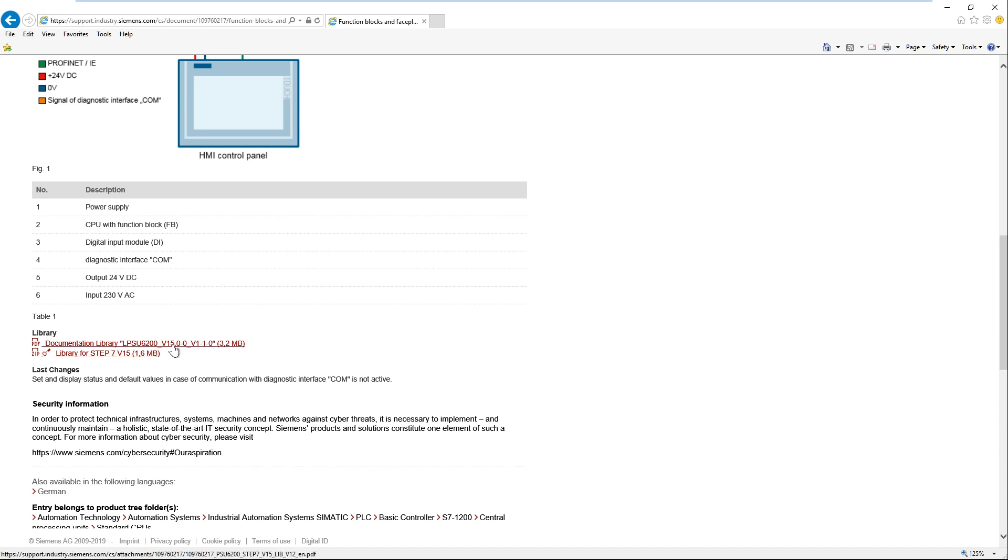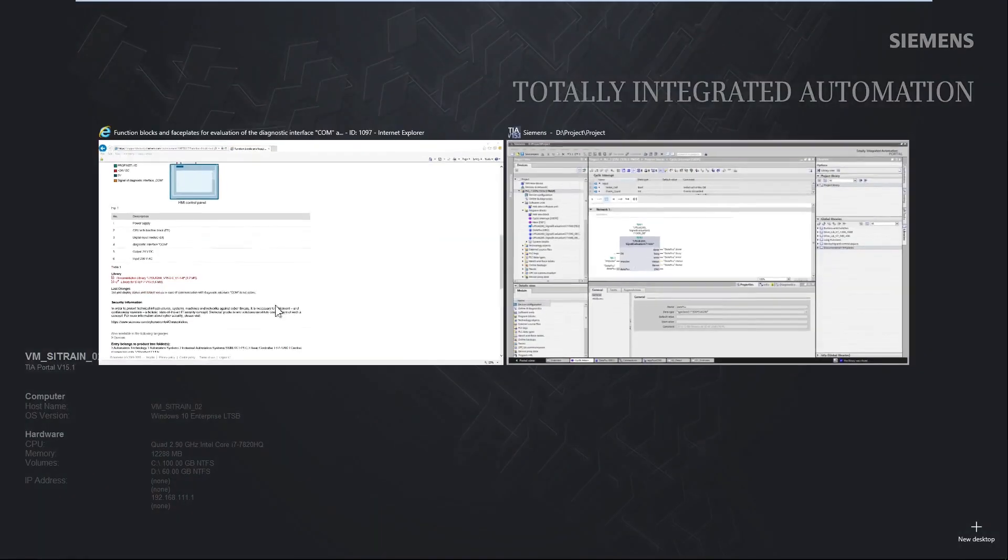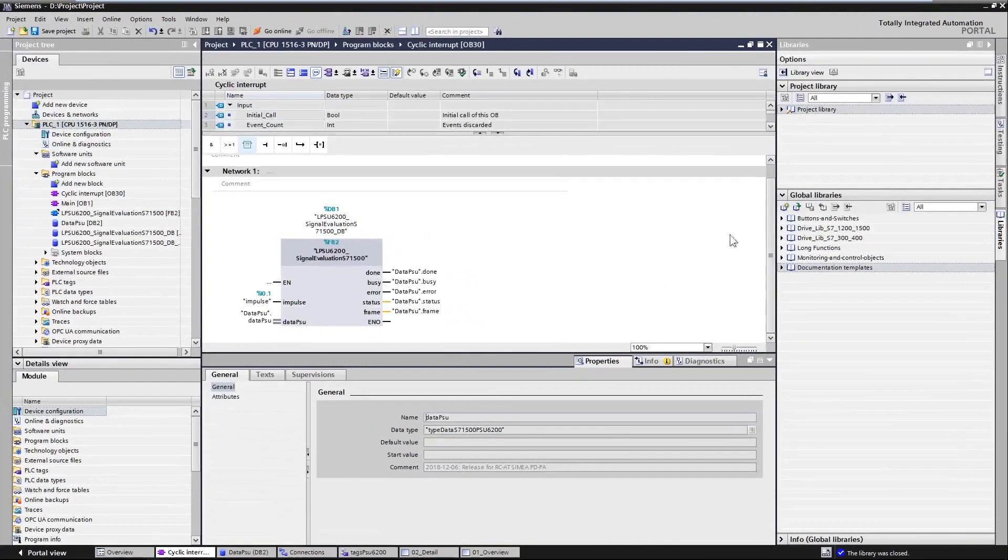The associated application example provides documentation for the implementation and is based on the global library and diagnostic interface.